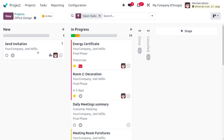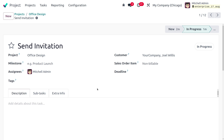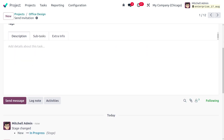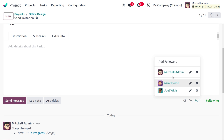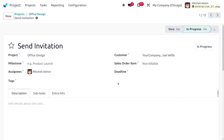Back in the Office Design project, let's move the 'Send Invitation' task from New to In Progress. After moving it, you can see there are now three followers on the task — our customer has been added as a follower. This makes it very easy to manage automations for any project or any module in Odoo. That's all for today — thank you for watching.